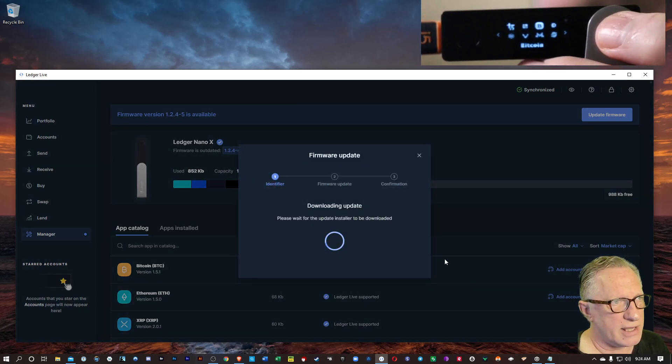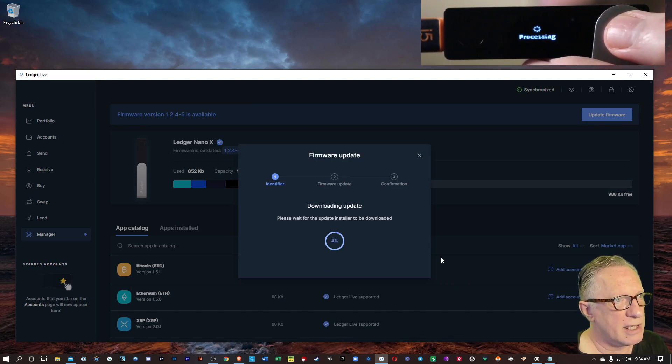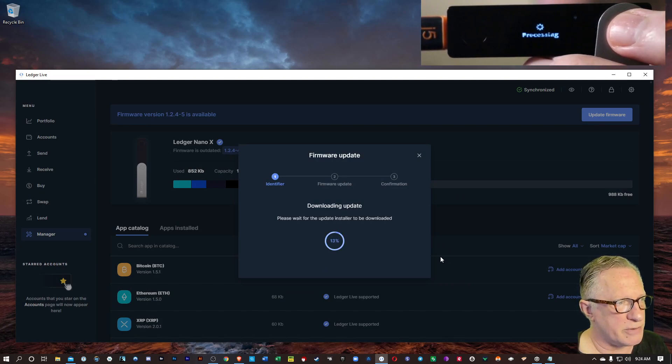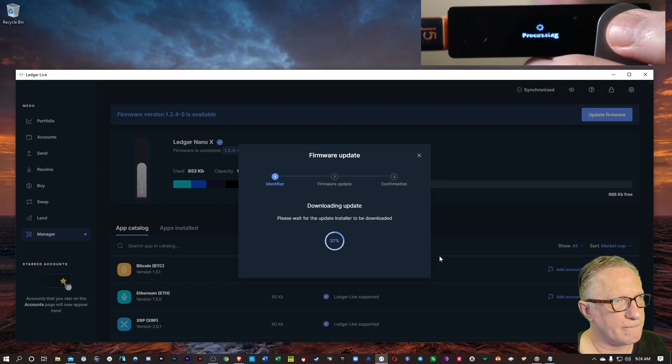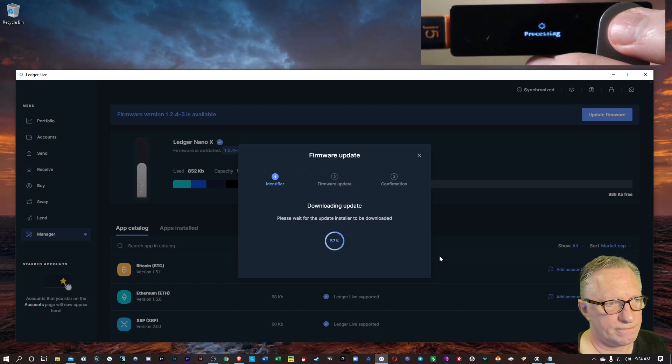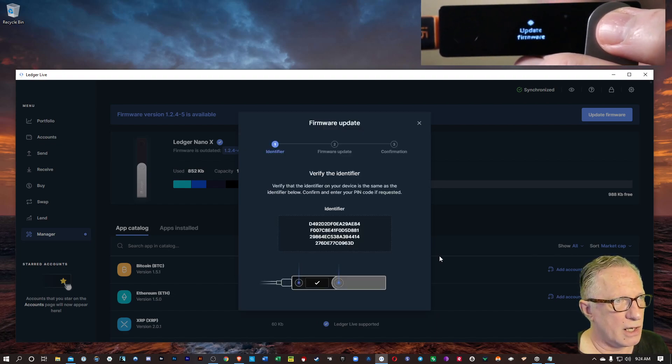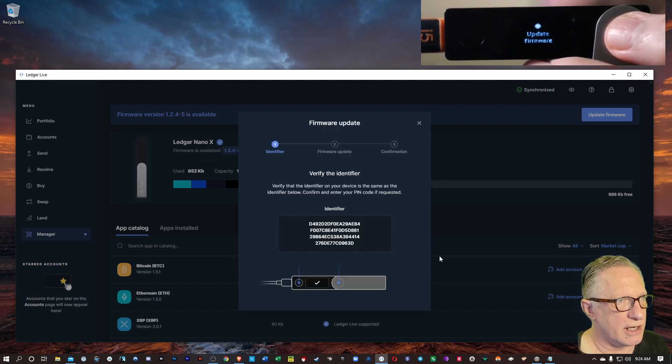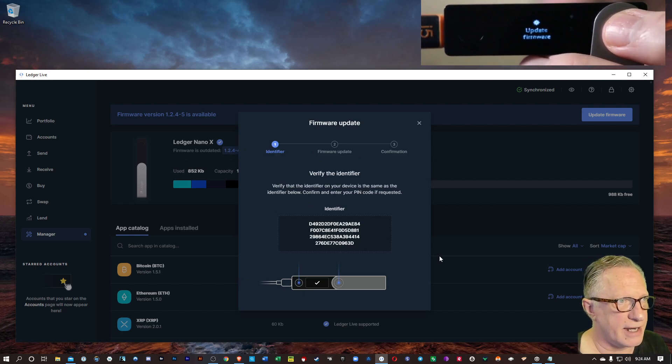Then it's going to download the update of the firmware. You can see your device will say processing. And then it's going to show you that identifier there.